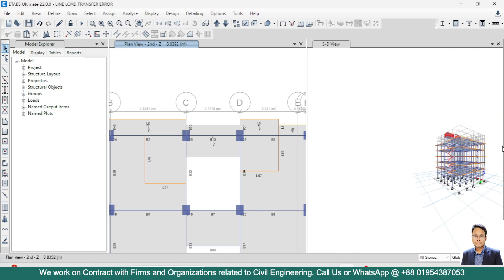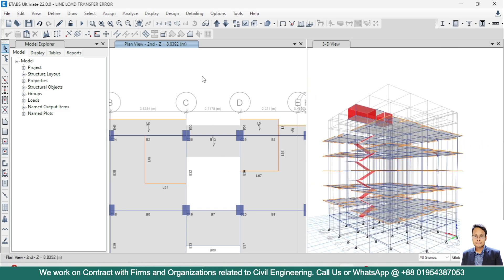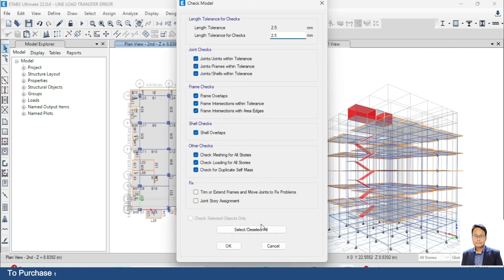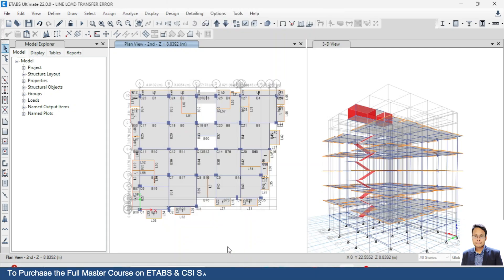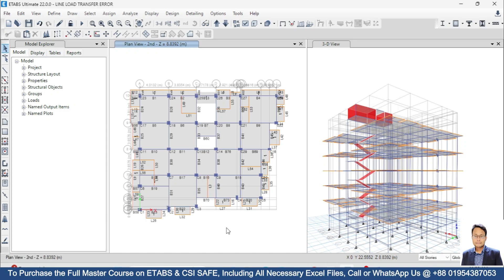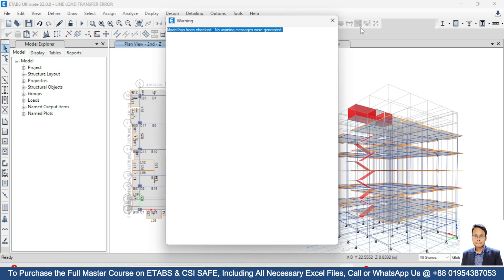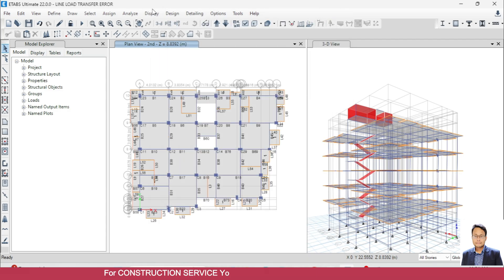After finding out the label of your frame, you just have to delete that frame. Now if we go to Analyze and then Check Model, there is no warning. So by this way you can solve the line load transfer error in ETABS. That's all for today — see you in the next tutorial, thank you.